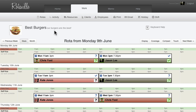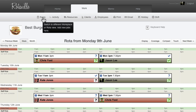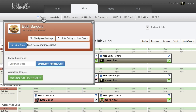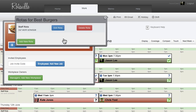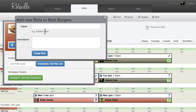A new rotor can be added by clicking on the Rotors menu tab, then Rotor Settings, and then Add New Rotor. Each rotor must have a name, and a description is optional.